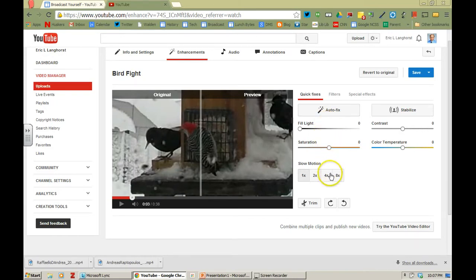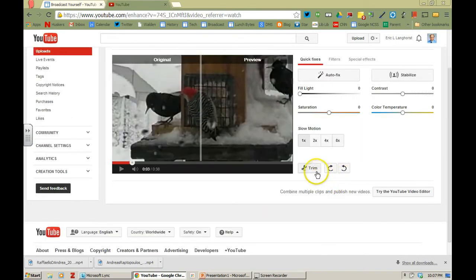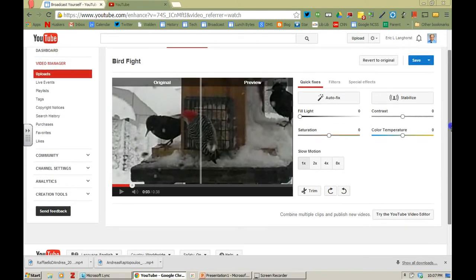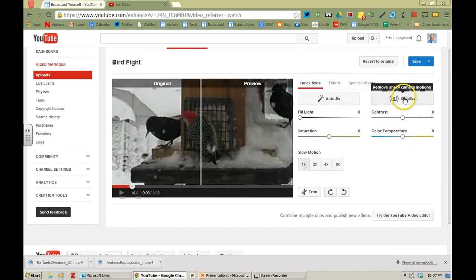You can do some things with slow motion if you want to make it up to eight times slower. You can trim parts of the video. If you want to you can rotate it left or right. Over here you have contrast and color temperature and stabilize.